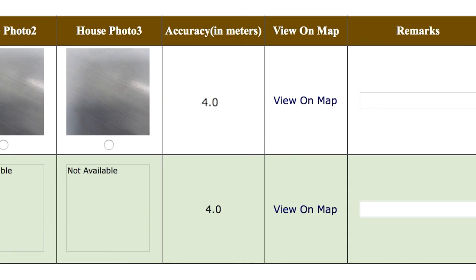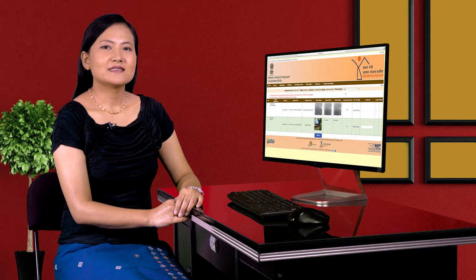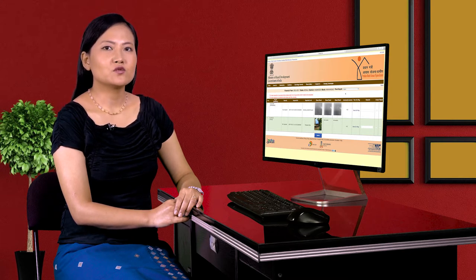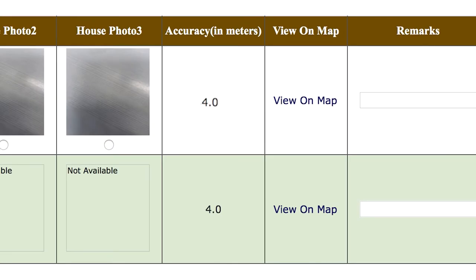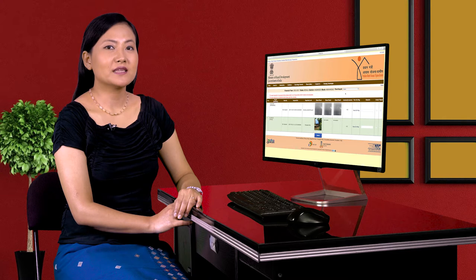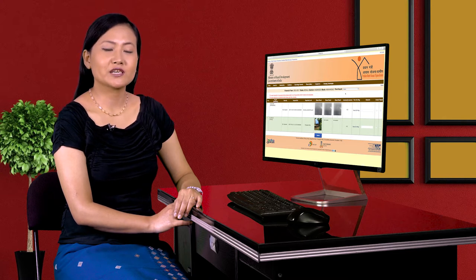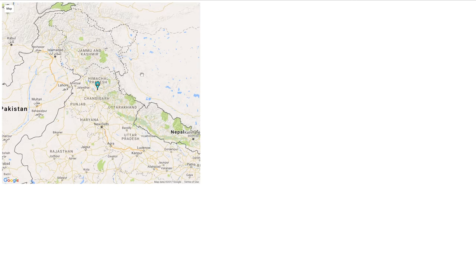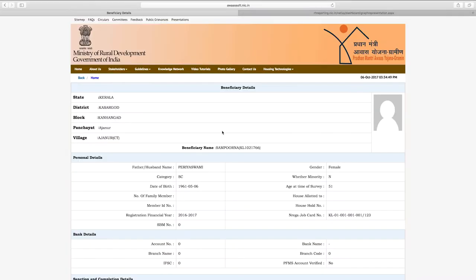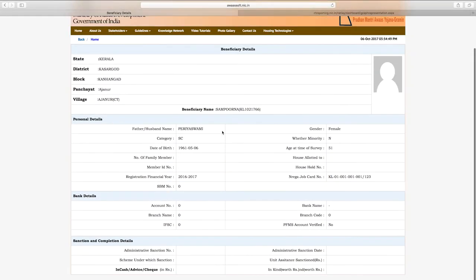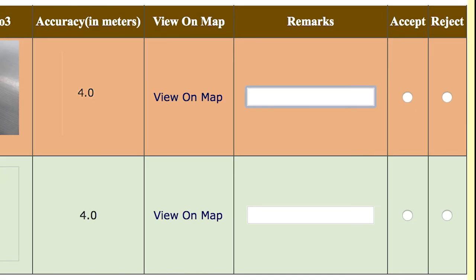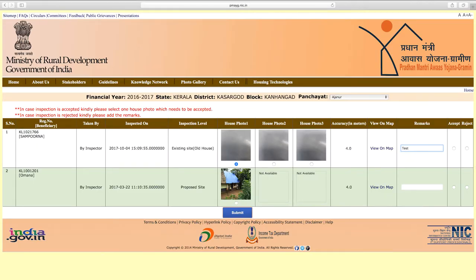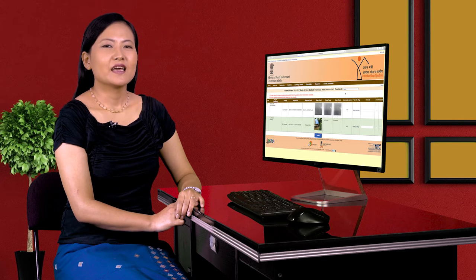In the inspection details, GPS accuracy is shown as a number. The accuracy value must be a single digit. If accuracy is within the valid meter range, it is acceptable. If not, it is outside range and inspection will be rejected. You can also view the location on Google Maps or any map. In house details, click to view beneficiary details. In the remark section, enter a remark. If inspection data is correct, enter a remark and accept. If data is incorrect, enter a remark and reject.